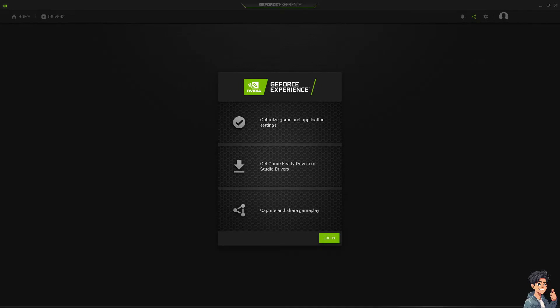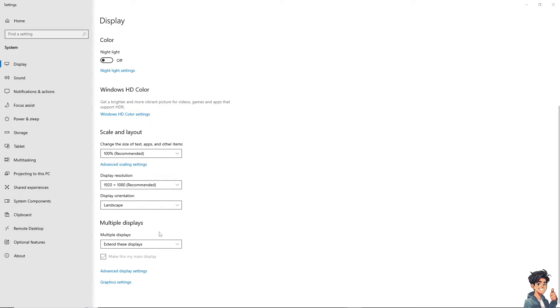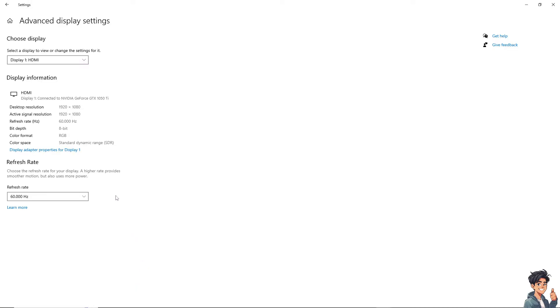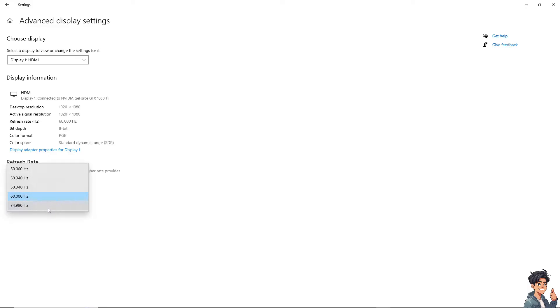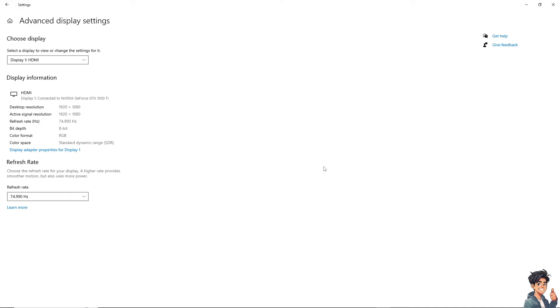The next option is to check the refresh rate of your monitor. Click on Display, then click on Advanced Display Settings. From here, adjust the refresh rate of your screen and keep the changes.